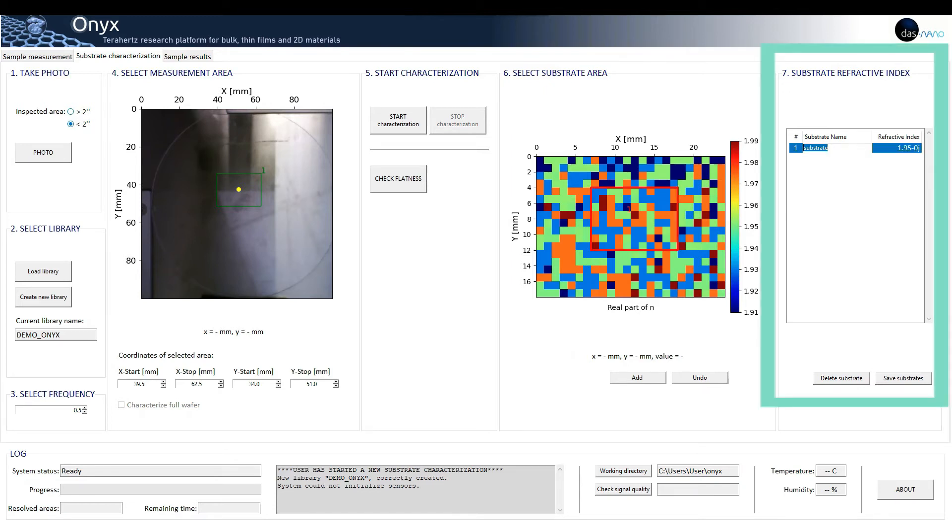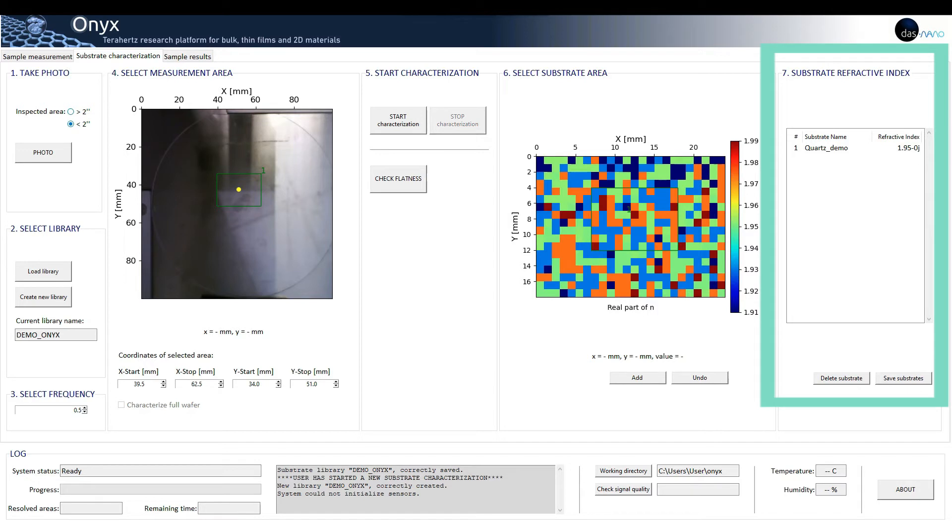Seven: substrate refractive index. The user can easily rename the substrate for later use and save it in the desired library.